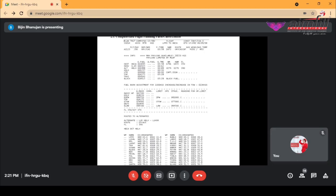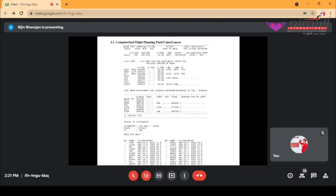Then we have the alternate fuel — that is 19,998 kgs, which is almost two tons. This alternate fuel is in case the aircraft can't land at a particular spot. Say it's not allowed to land at Cairo because of heavy traffic, and should go to another alternate destination — that fuel will be calculated and put along with this fuel.